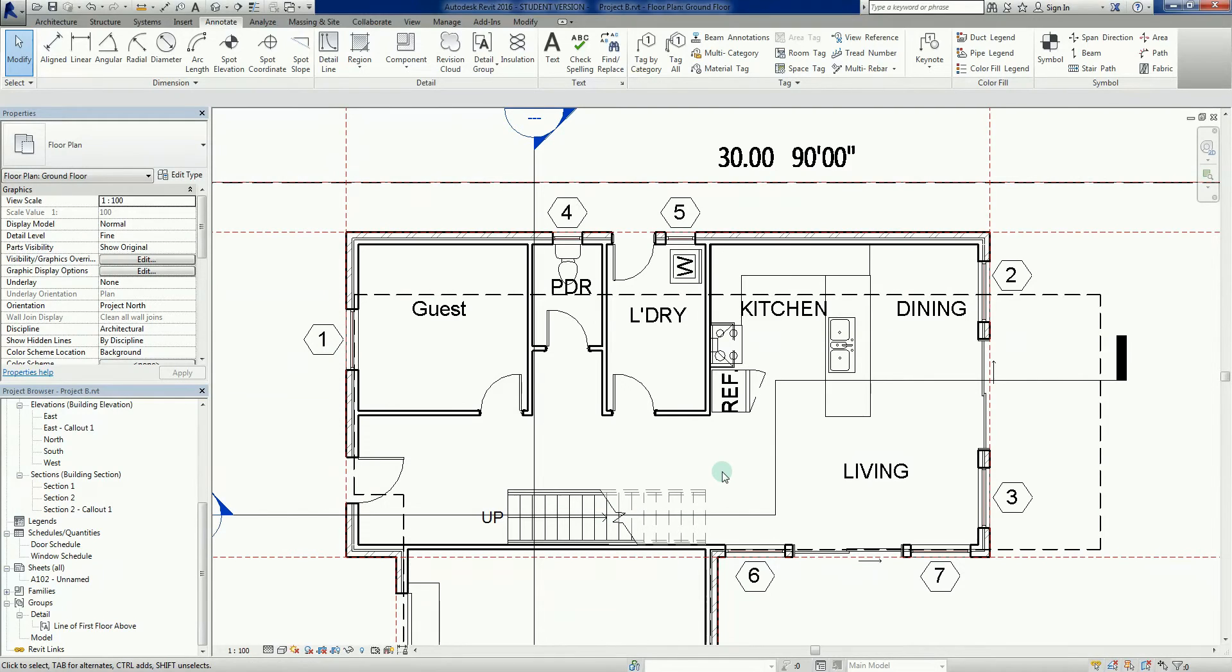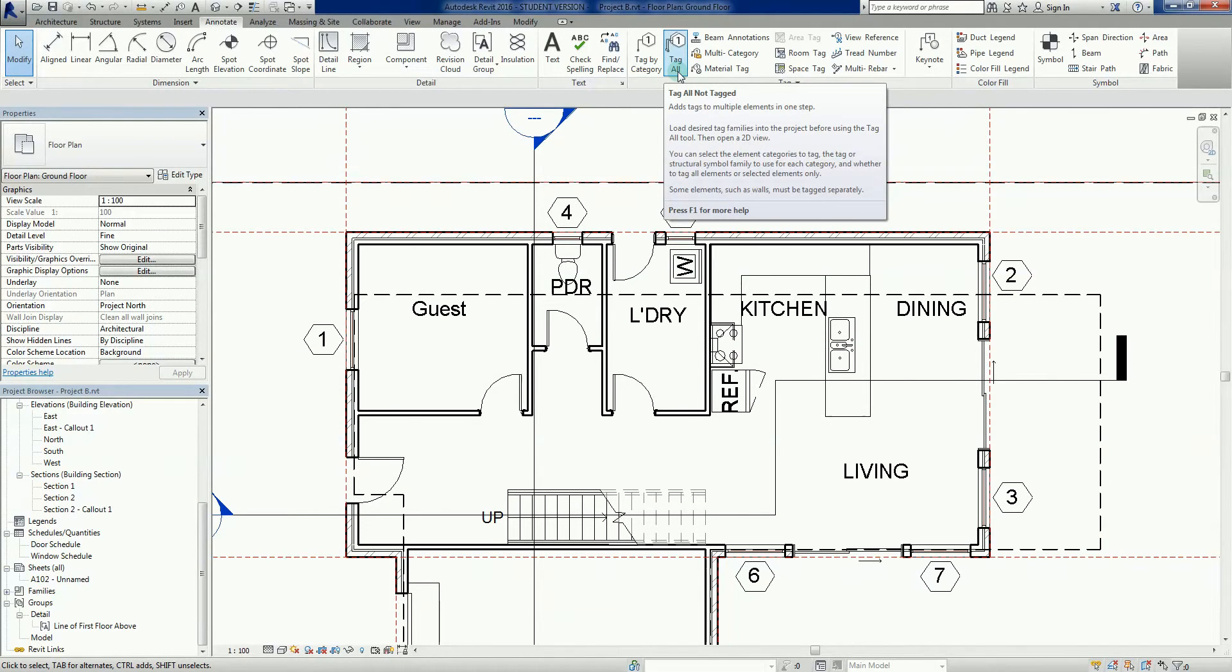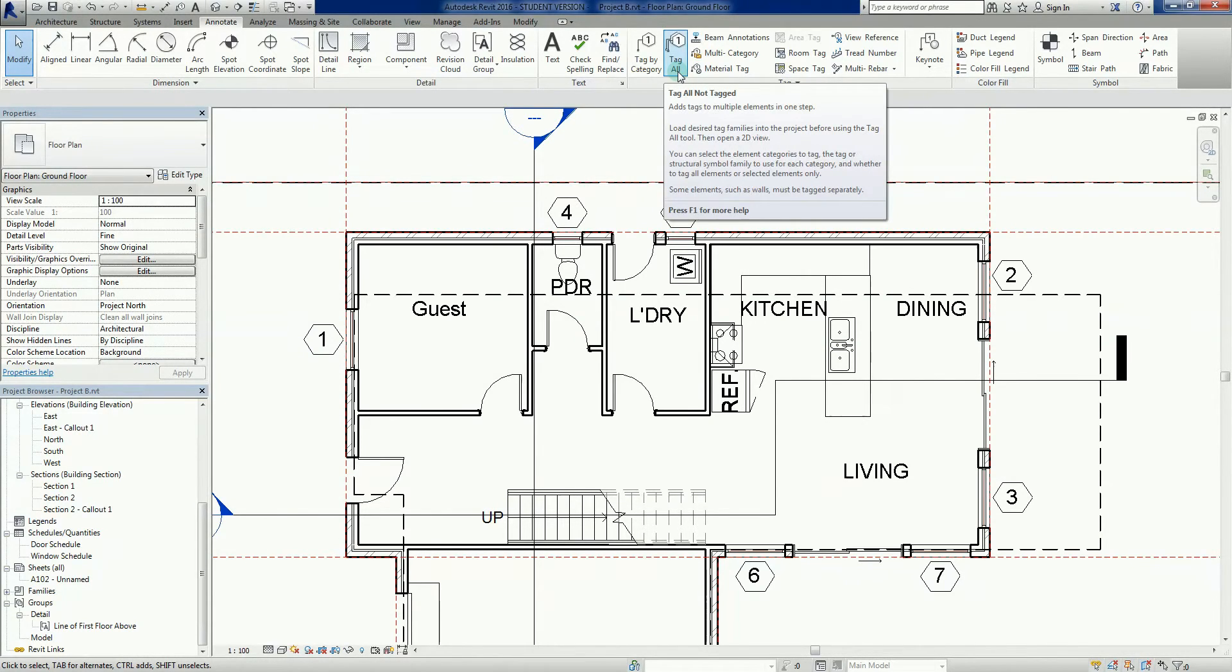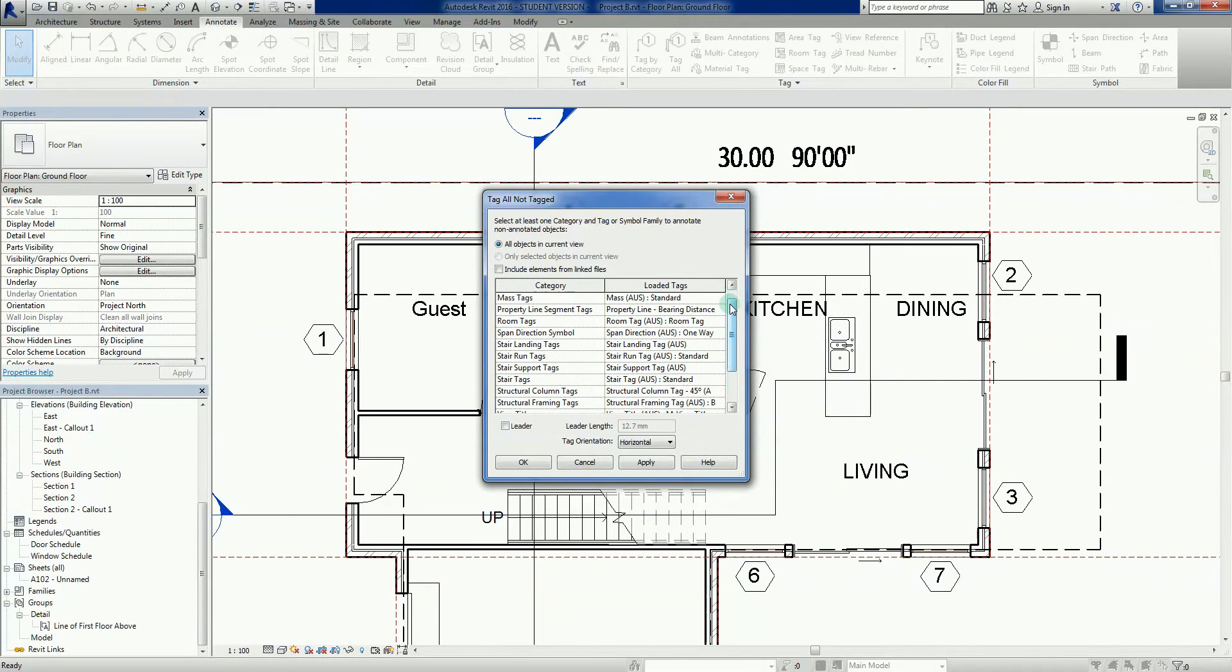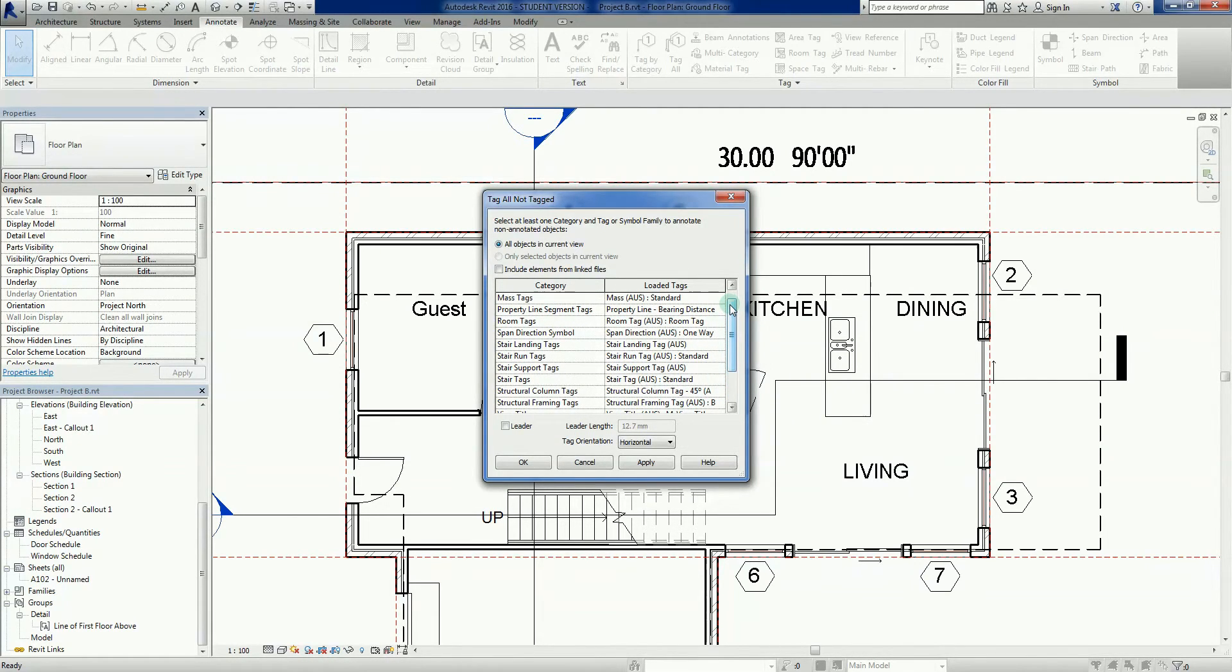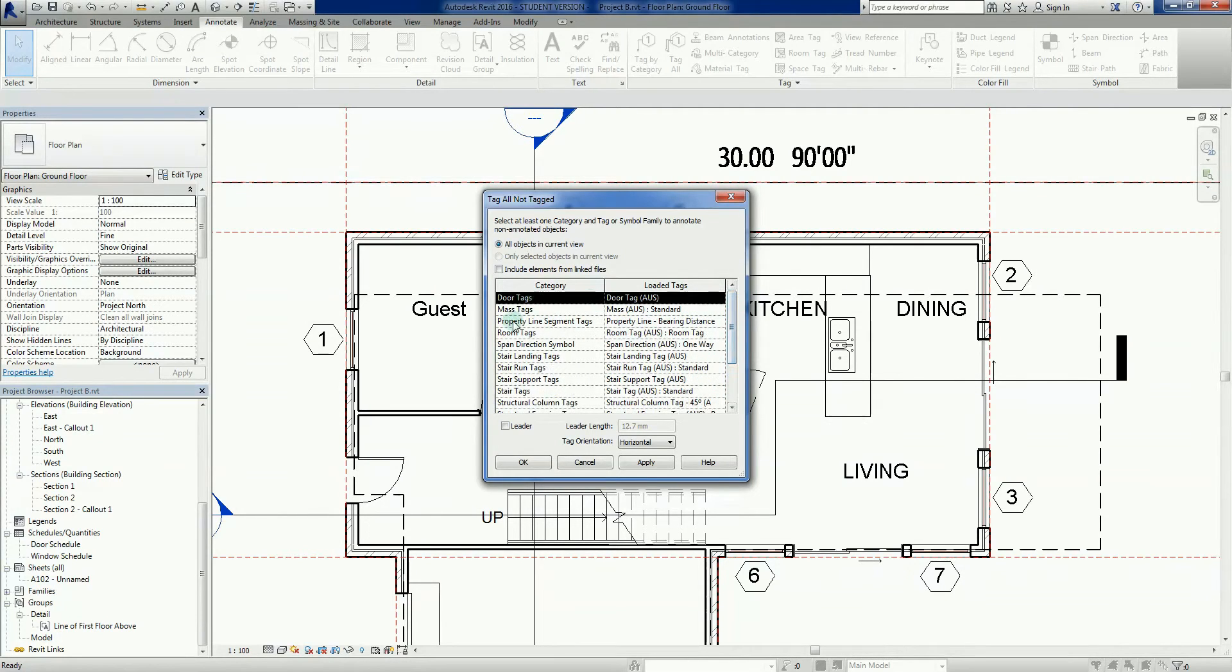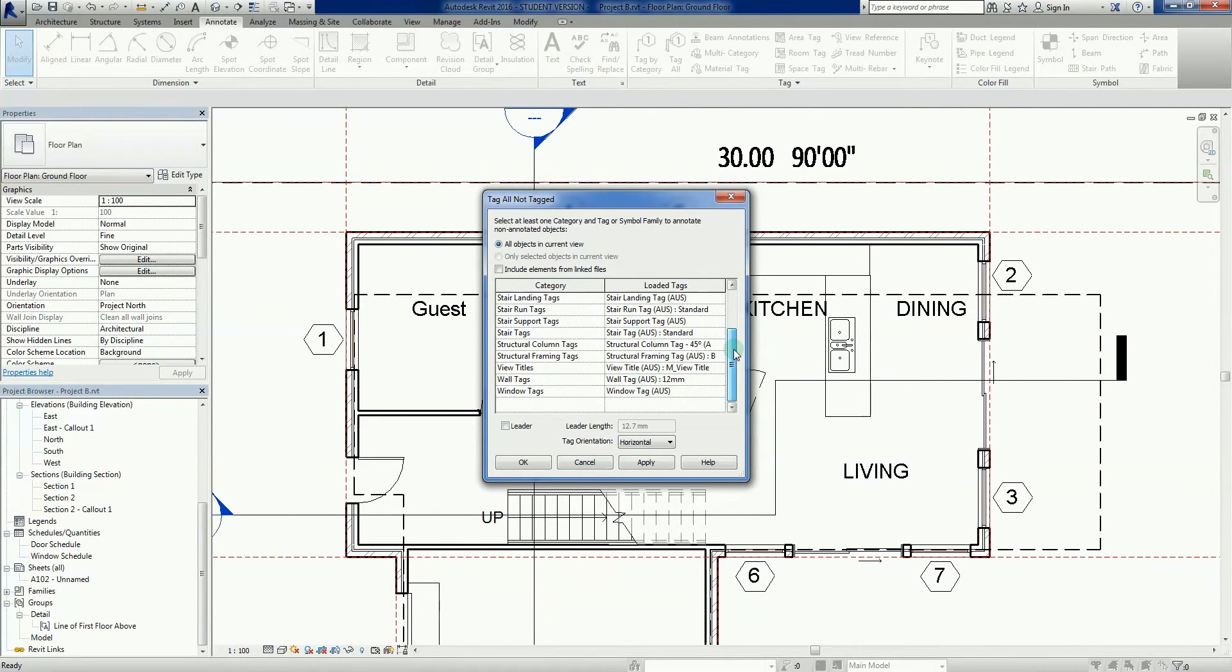Now I'm going to use tag all not tagged. Basically what this does is it tags everything of one type in one go. Everything that can be seen on a picture will get that tag, which is quite handy if you've got a lot of tagging to do. If I click on this, the first thing it wants to do is ask which elements I want to tag. If I go down here, the door tags are right at the top, so I want to click on that.